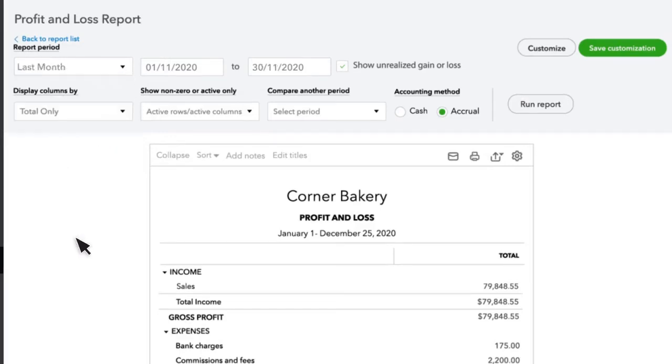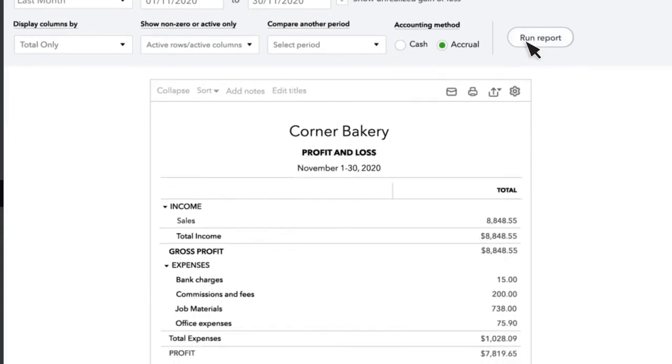This allows you to see all your income and expenses for that period and stay on top of any issues that might arise in your business. Now select Run Report.